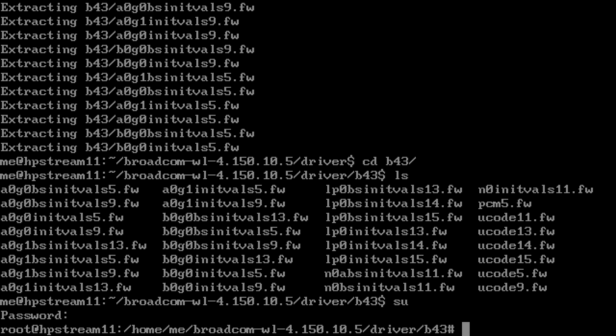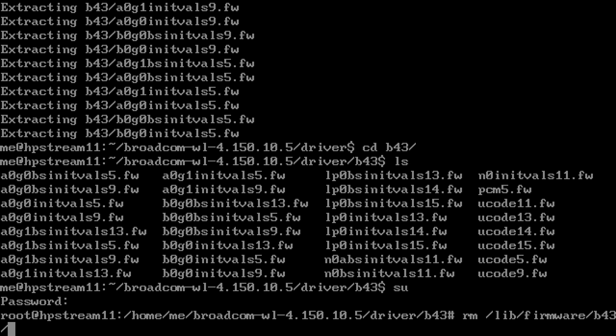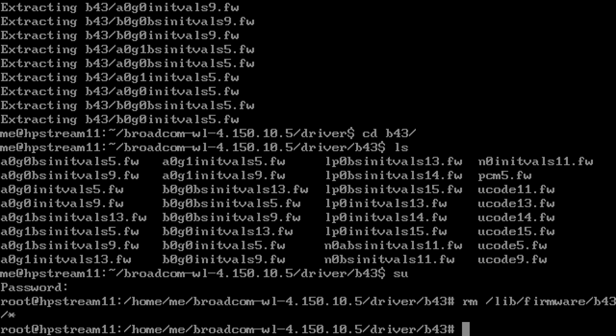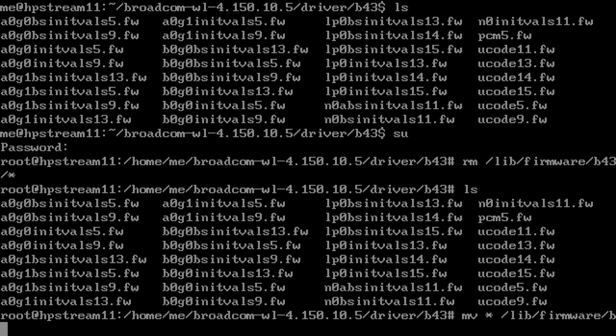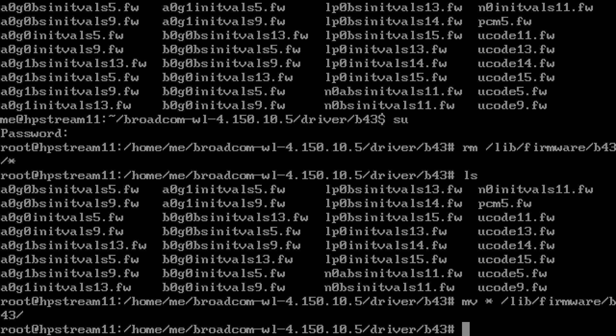As root, get rid of the old firmwares and put in the new ones.